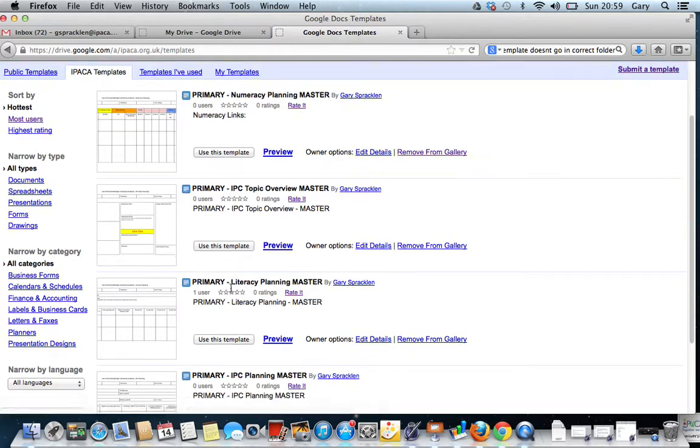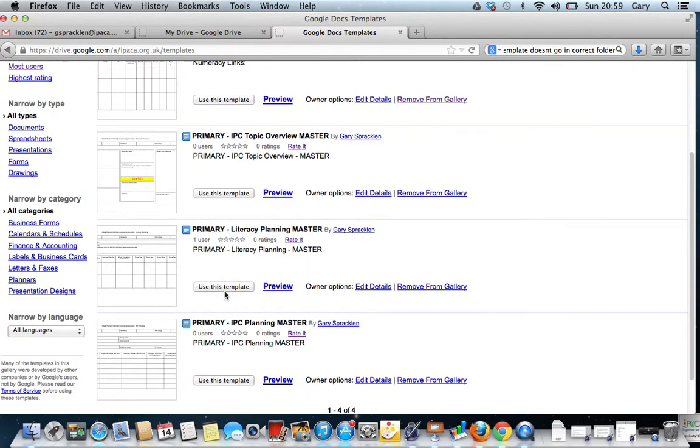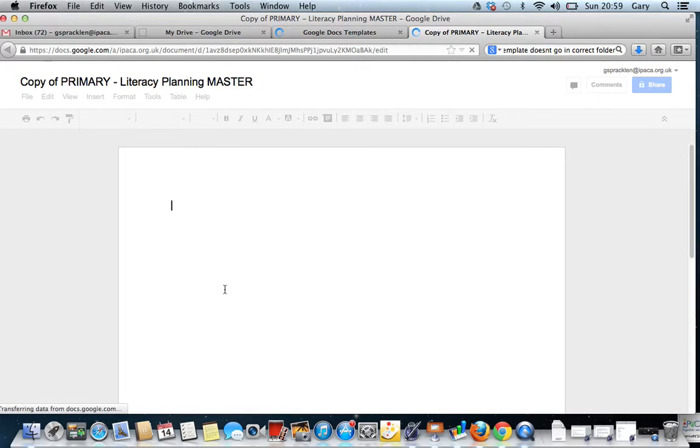So let's take it that we were doing some literacy. If we click Use as Template, it's now going to open up and it's going to show us the template ready to start working on.